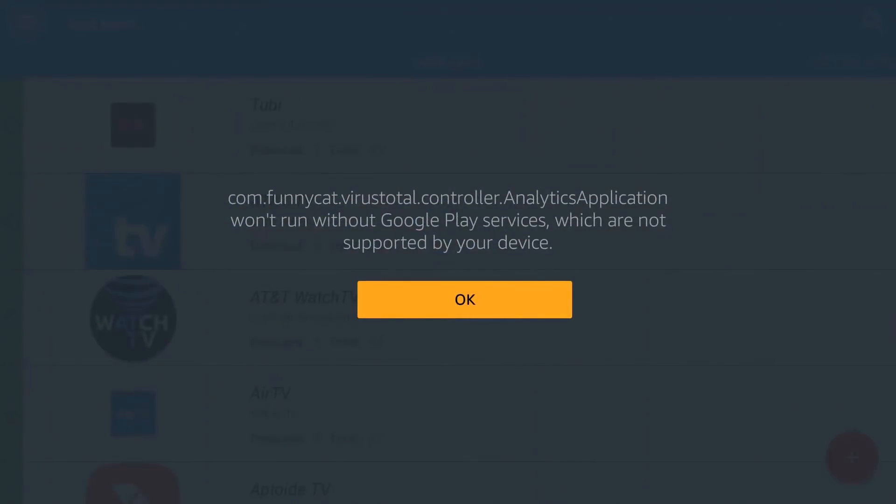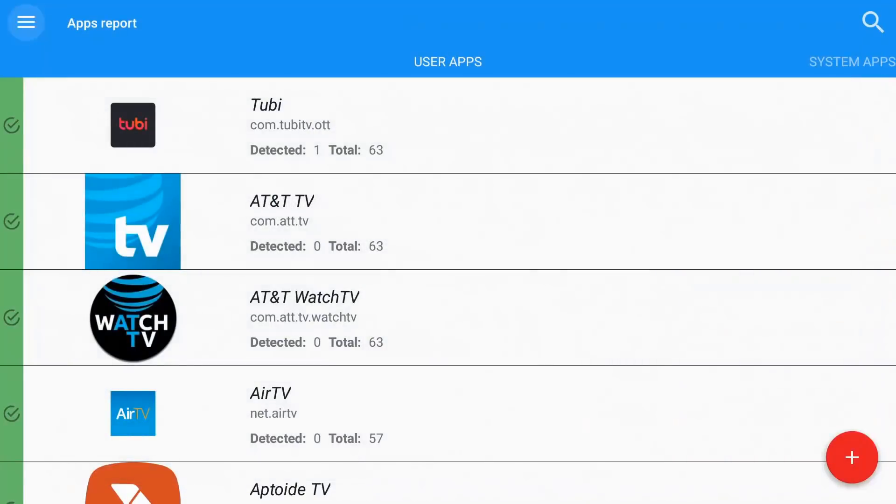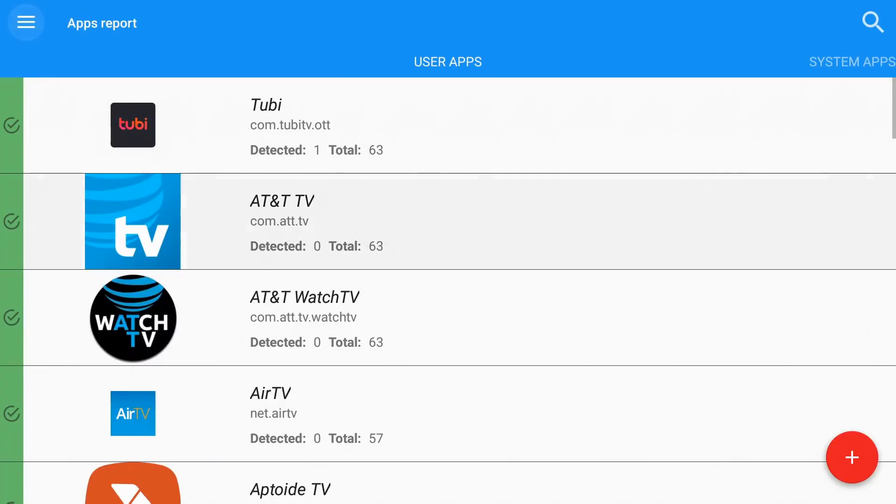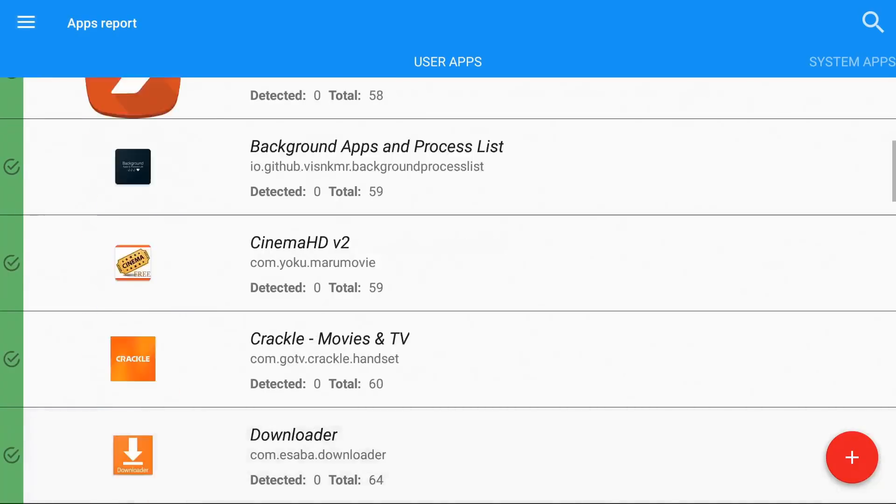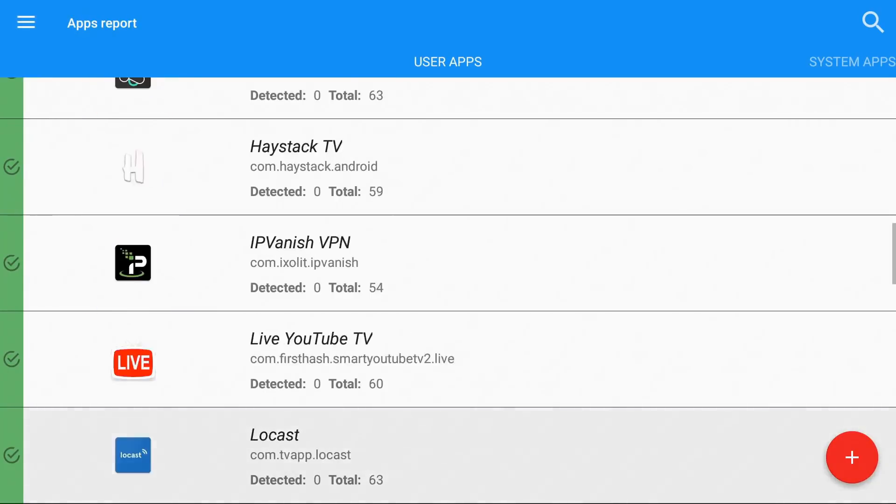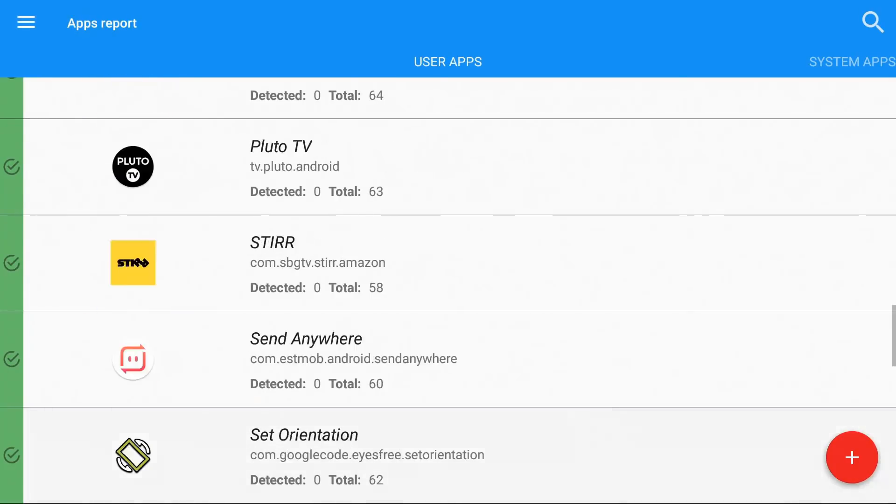That's a warning saying Google Play isn't supported on your device. Click OK. And this is where the results are. If you notice on the left you have a check mark right there. What that's saying is that this app is good to go on your device.